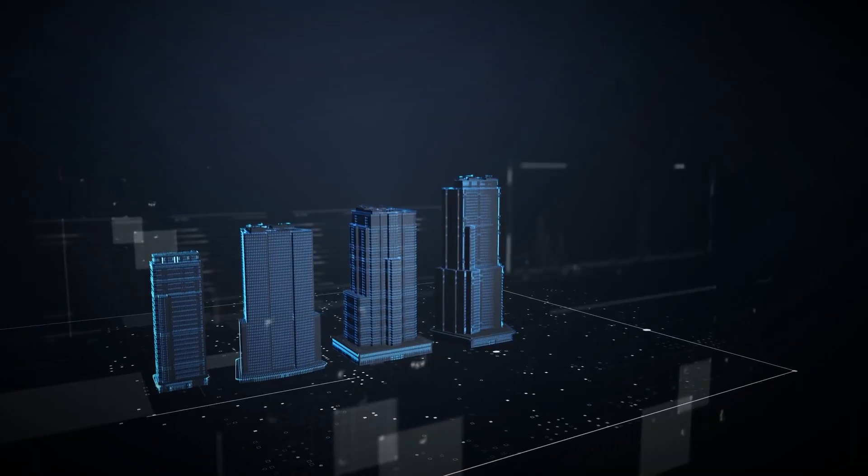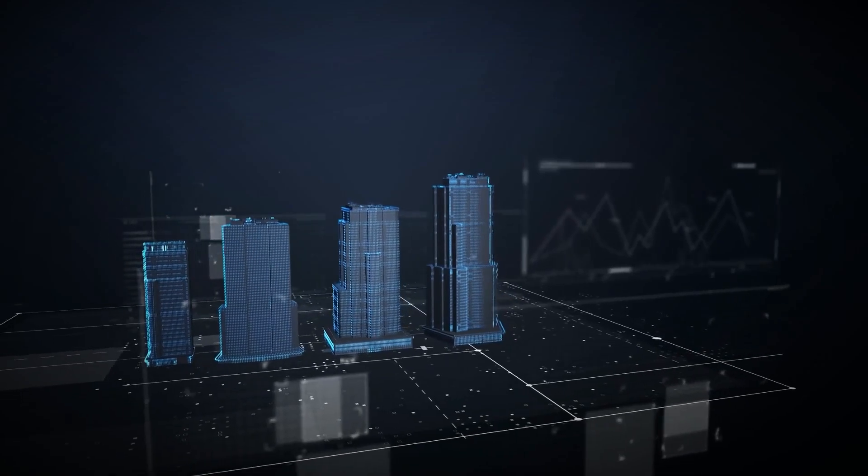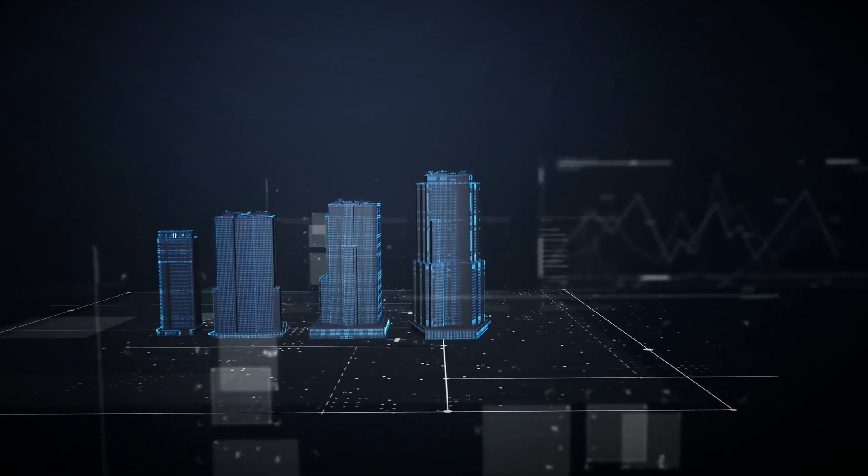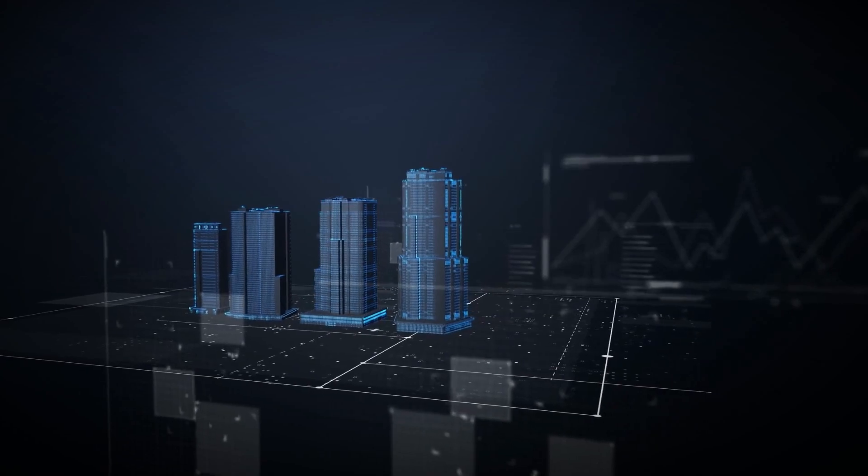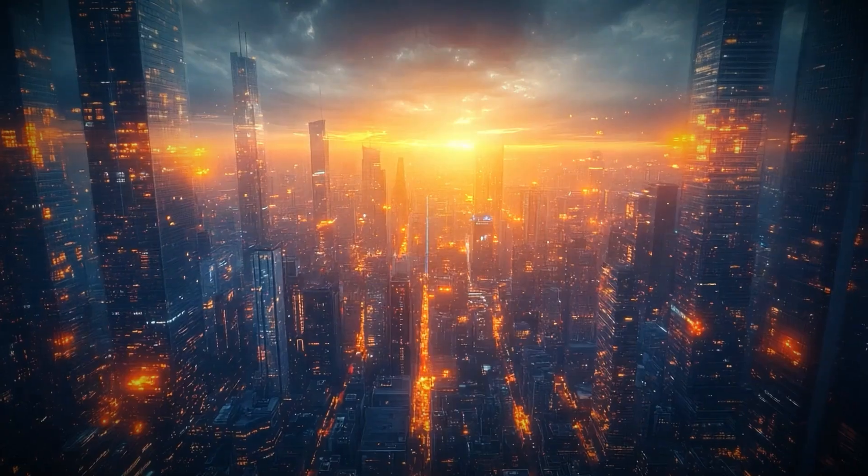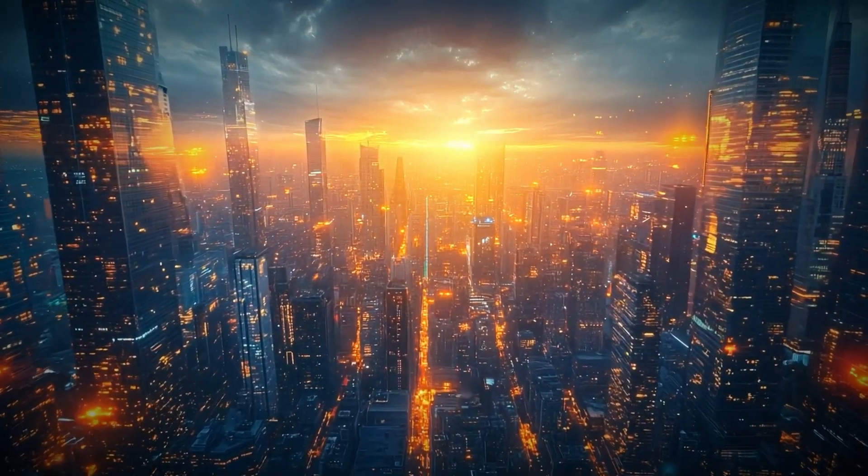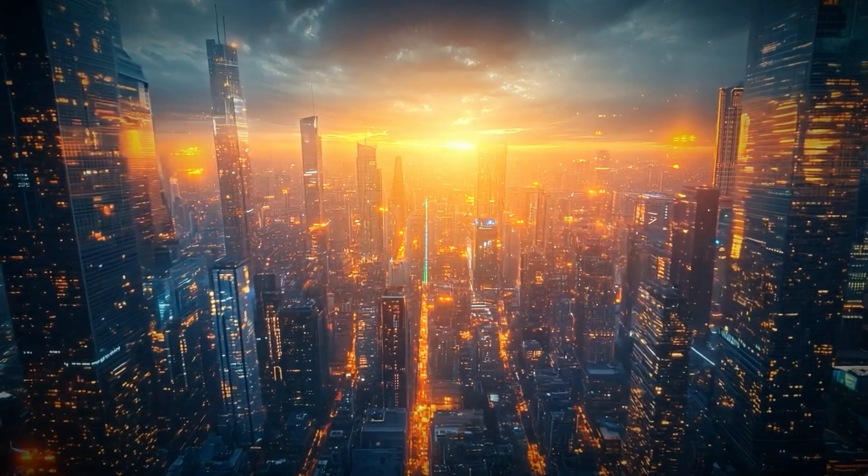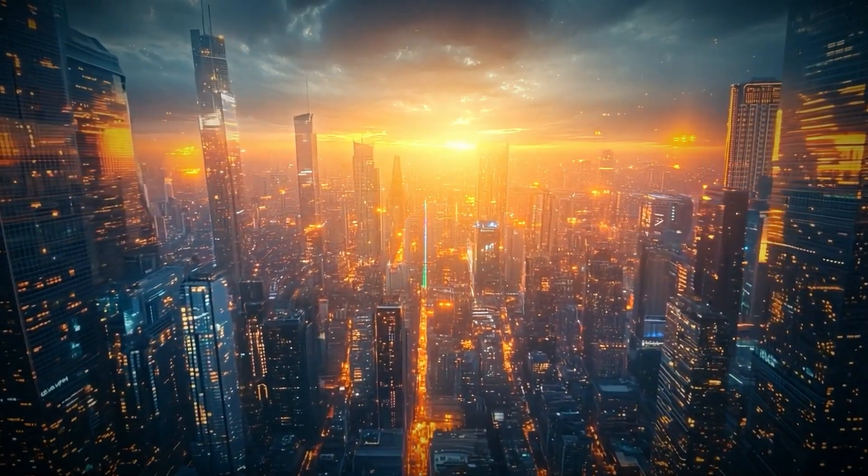But how will it do this? How can technology, once confined to the realm of imagination, actually revolutionize the way we live? The answers lie in the delicate dance between AI and urban planning, a partnership that promises to reshape the future.